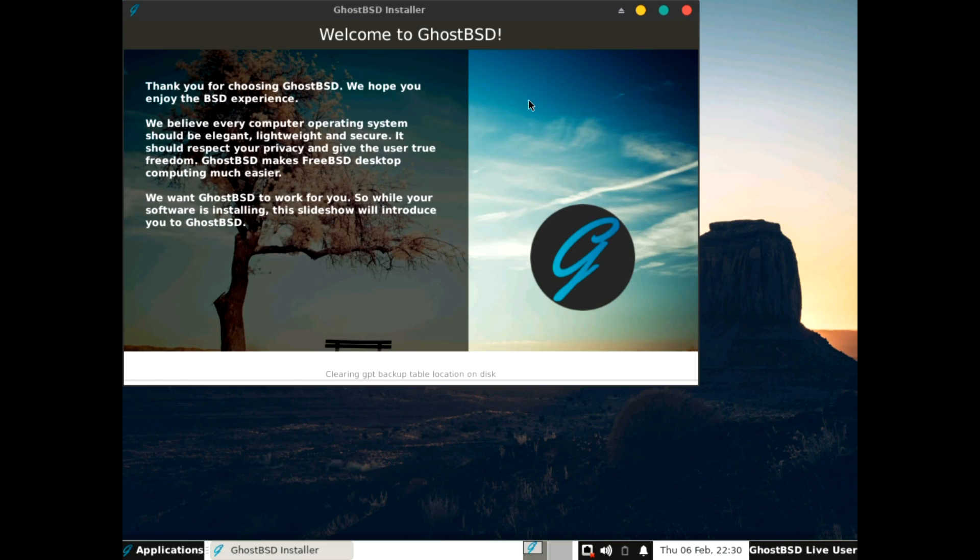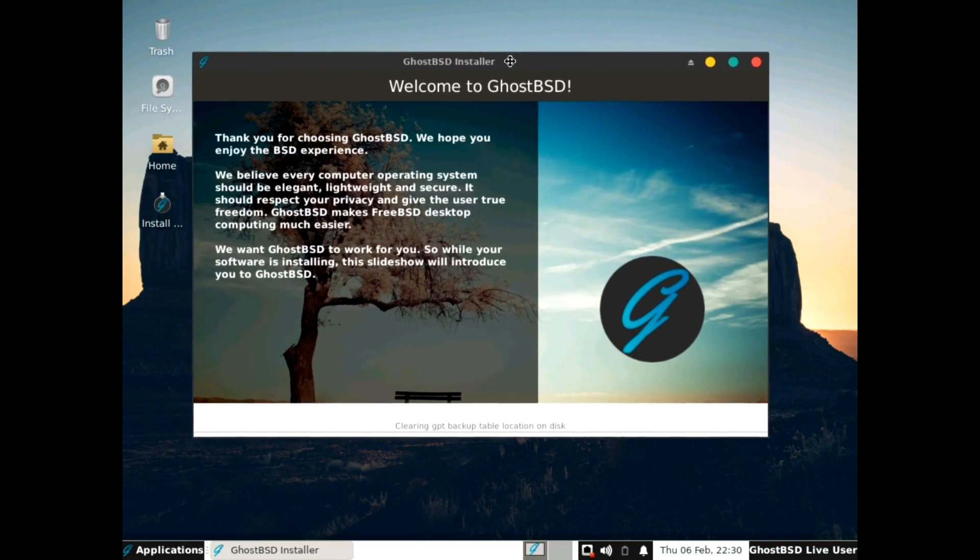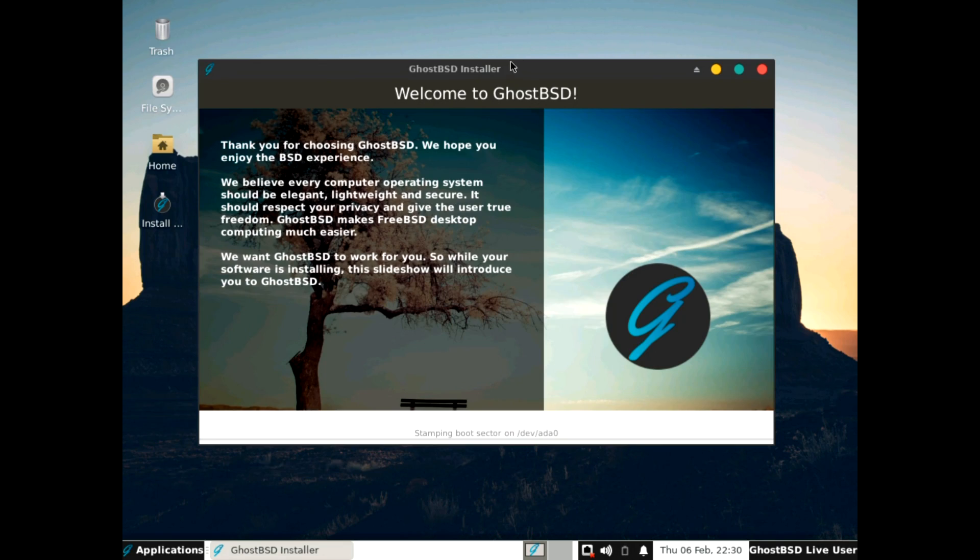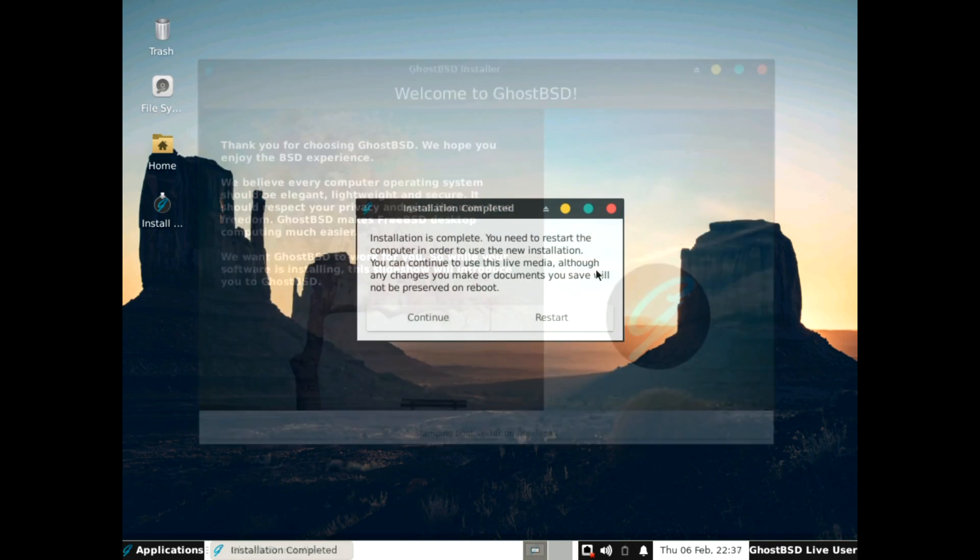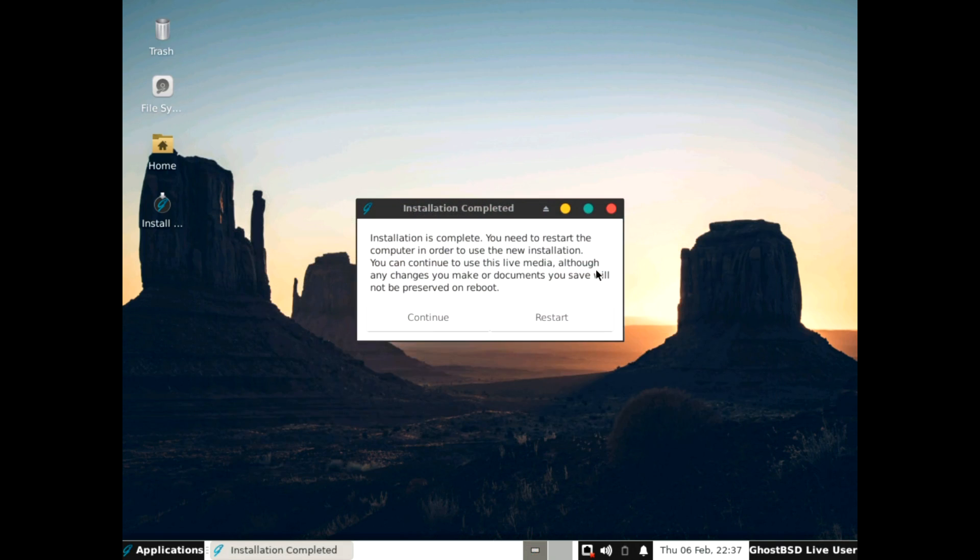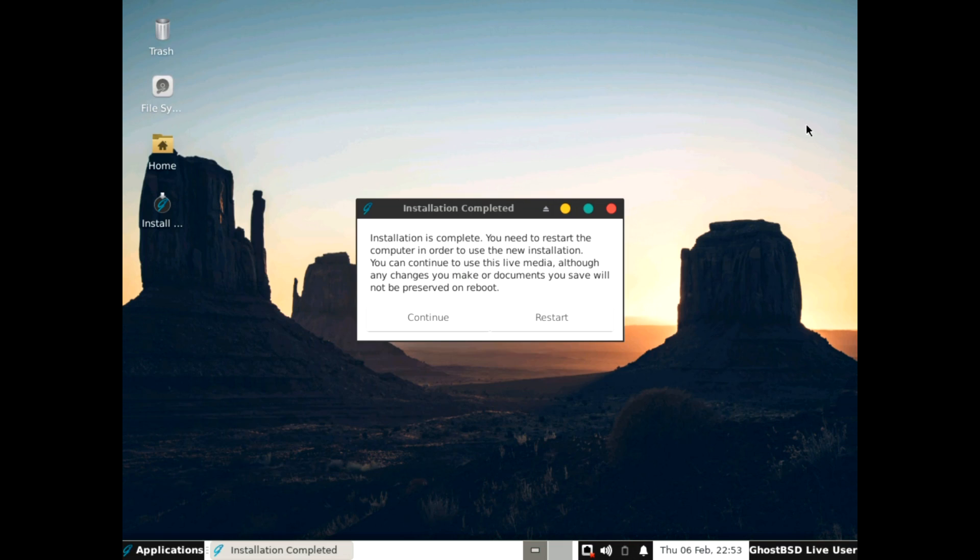Very nice. Really, it's quite simple. Installing GhostBSD is not a problem. We'll just fast forward it to the end. It really is not that quick. And then we will restart and boot into the newly installed system.